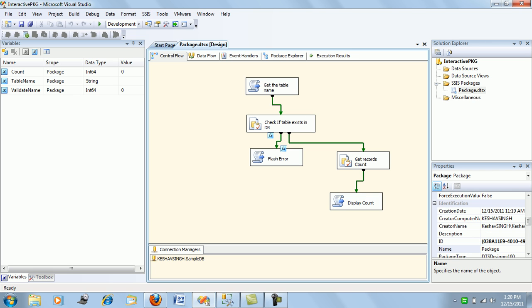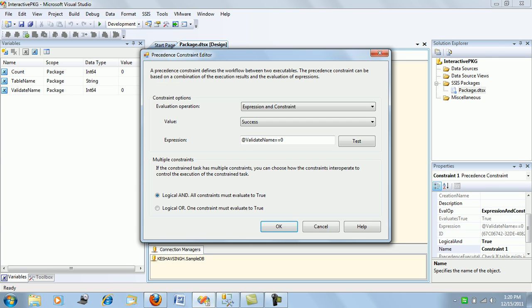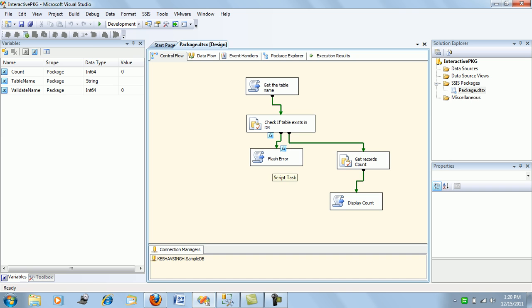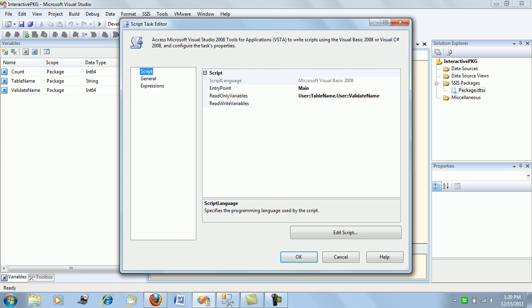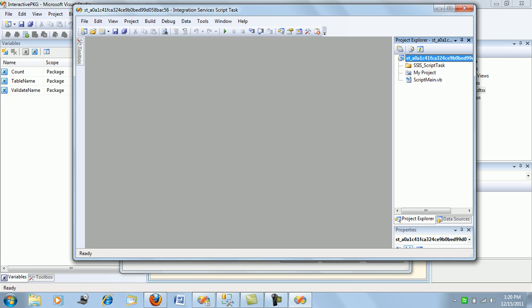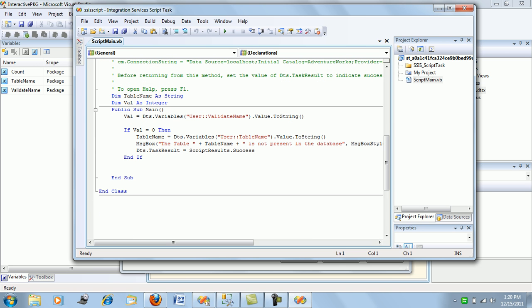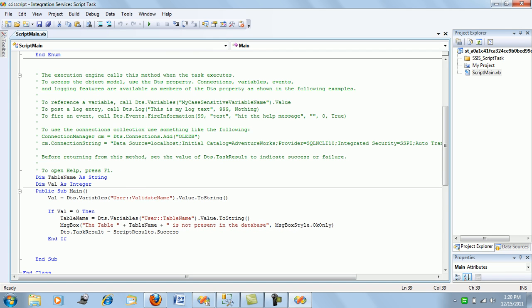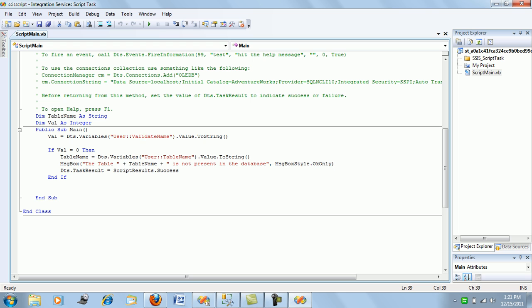Before proceeding, we have put a precedence constraint. If the validate name variable value is 0, we will flash an error. This is an error script task which takes the table name and validate name variables and flashes an error saying the table is not present in the database. I am also checking the validate value to be 0 as a cross-check inside the script, though we can rely on the pre-constraint alone. If the table is not present in the database, this will flash an appropriate message.